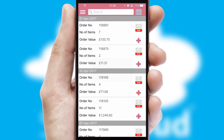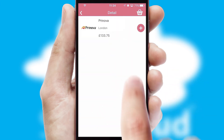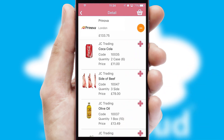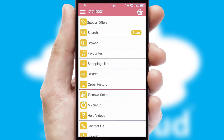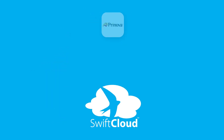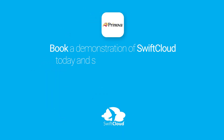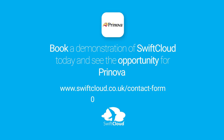A full and complete order history is available in the app, and for time-saving purposes, you can even reorder from previous ones. SwiftCloud is a proven platform used by companies with a turnover of 1 billion and can be live for your business in 6 to 10 weeks. So book a demonstration of SwiftCloud today and see the opportunity for your business.